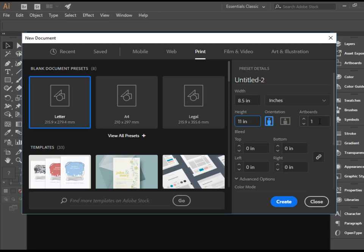At this point, we have one document or one artboard, which is enough. You can add more artboards here if you want.